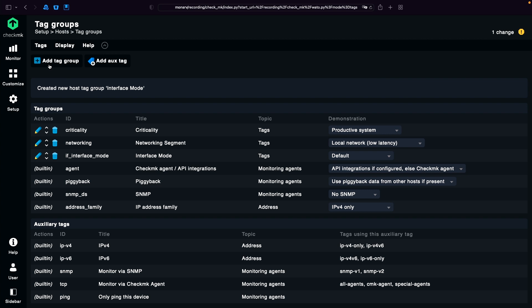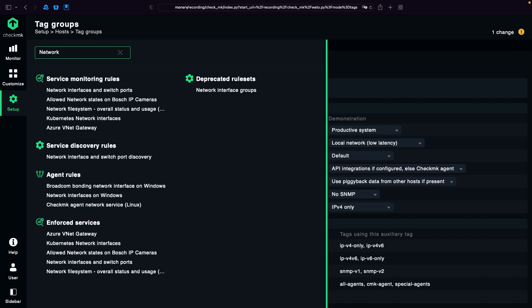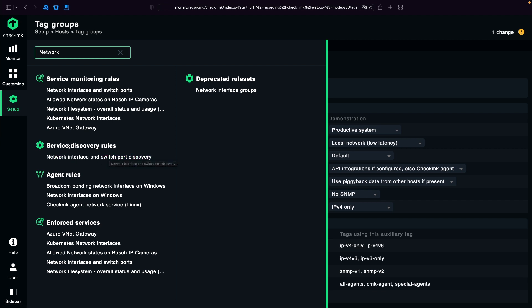And now we're going to create the two rules. So we go back to Setup. I'm going to search for network. As a result of that, we get service discovery rules: network interface and switch port discovery.